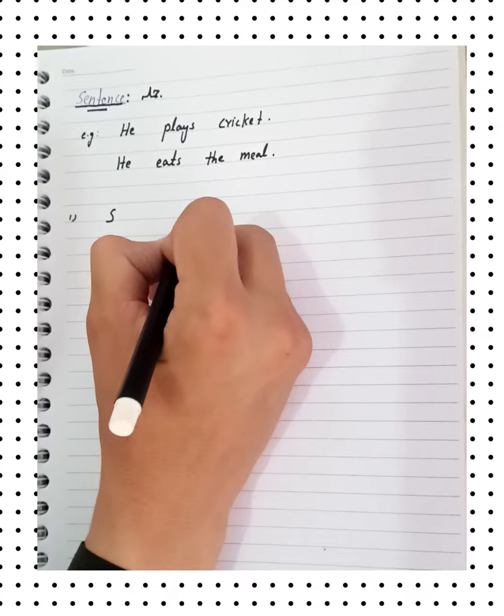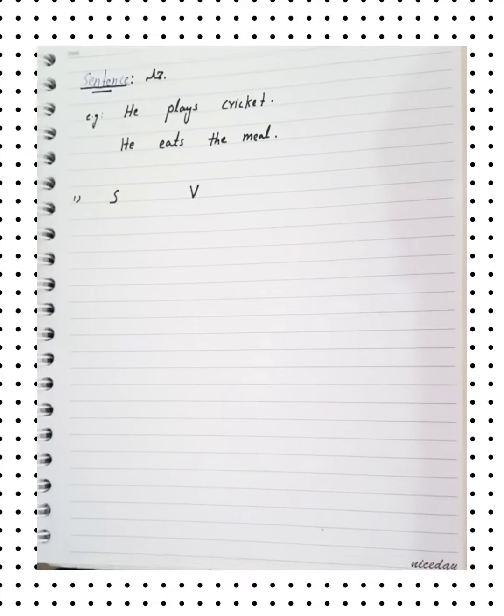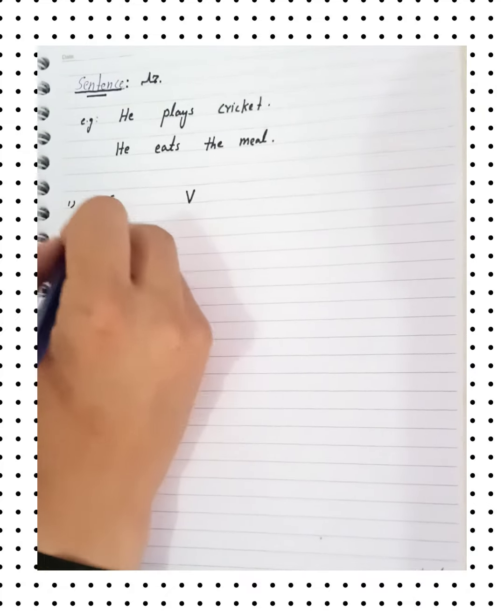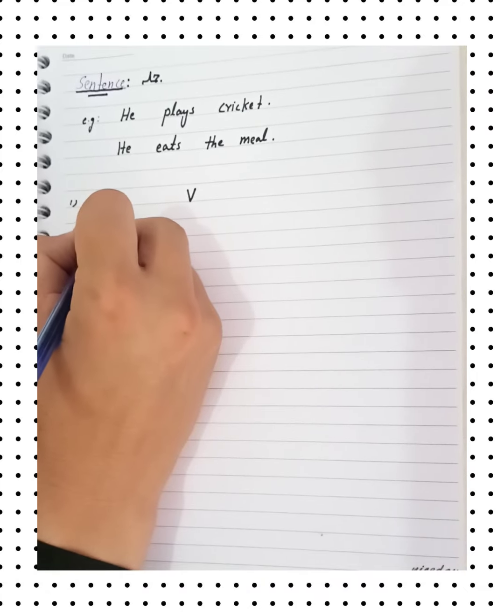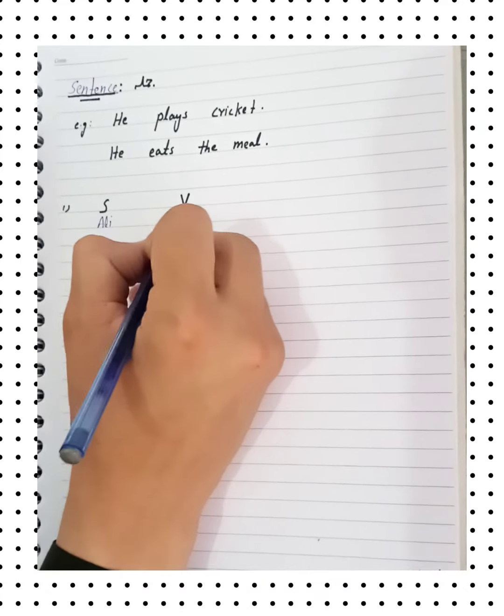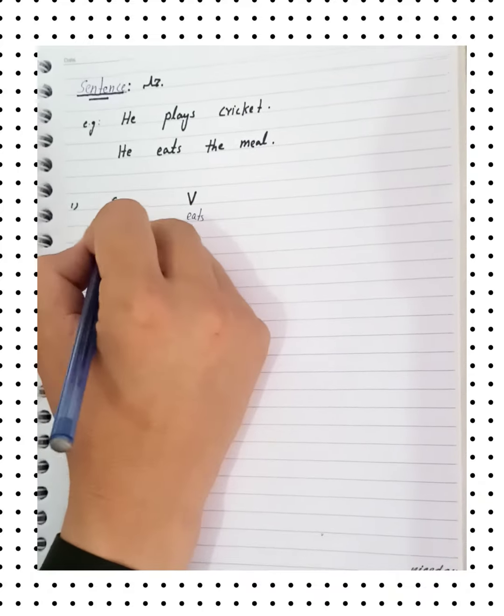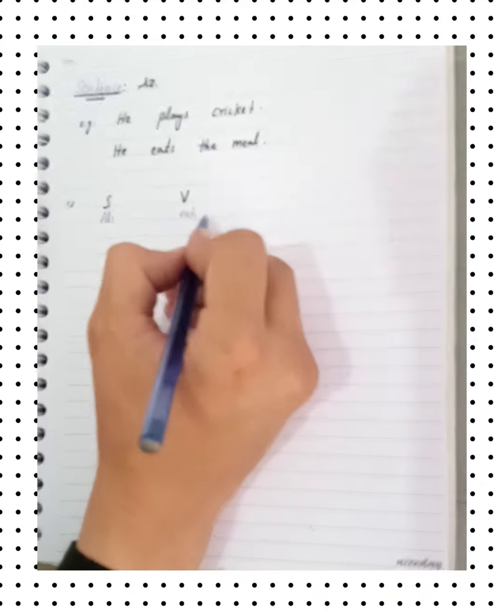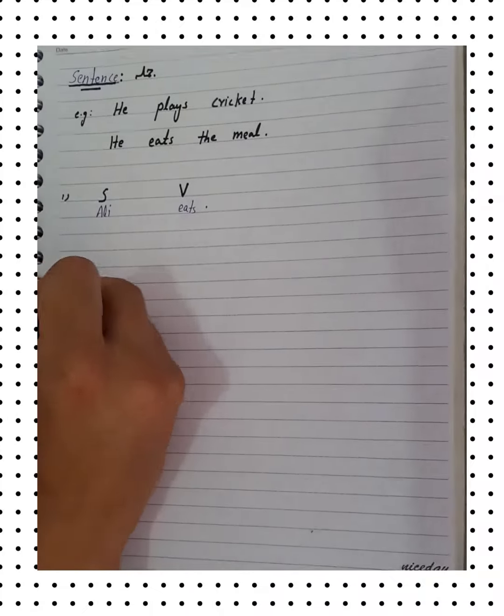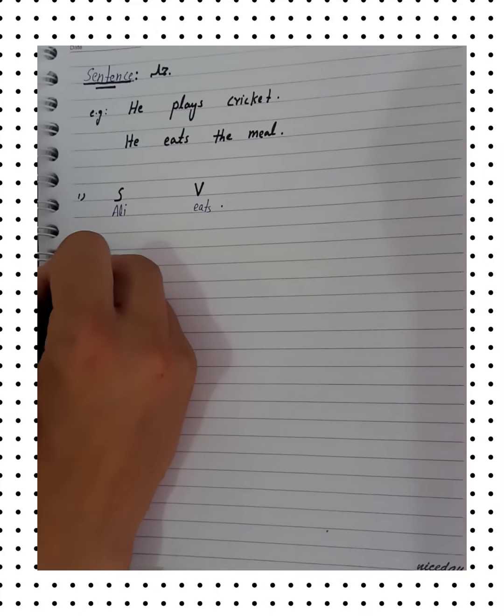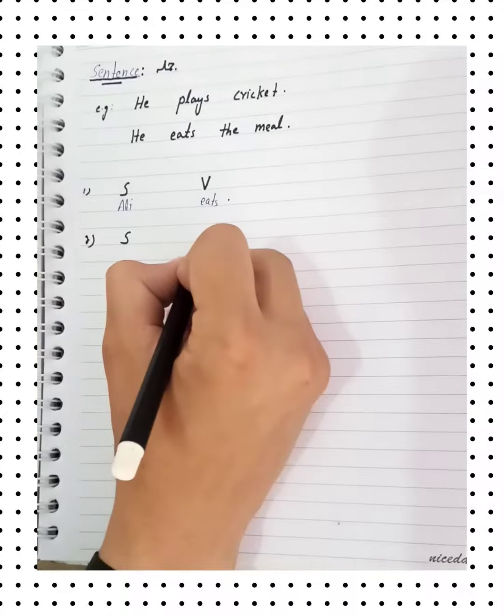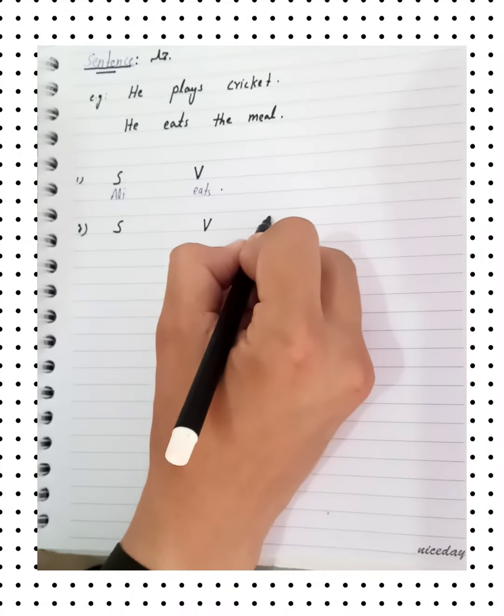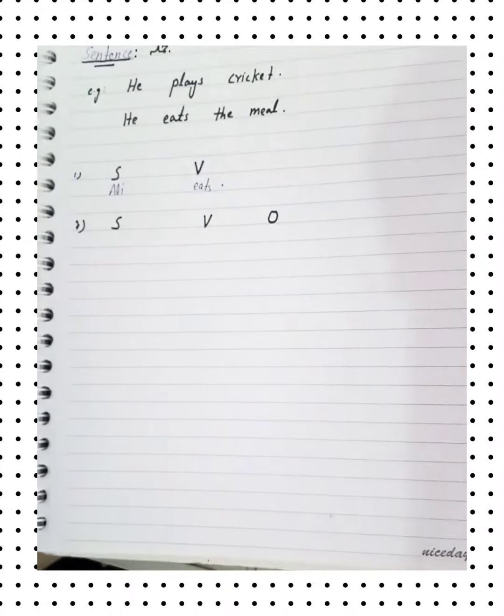Subject. Example is Ali eats. Ali means the subject, eats, verb. So I am structuring subject, verb, object.